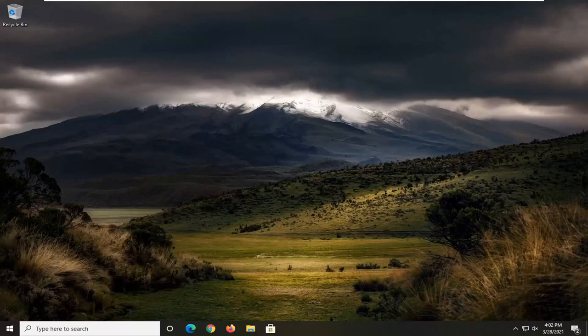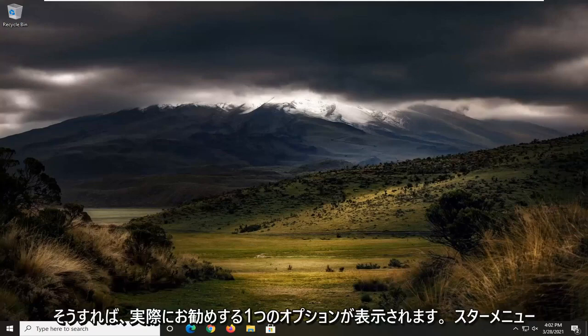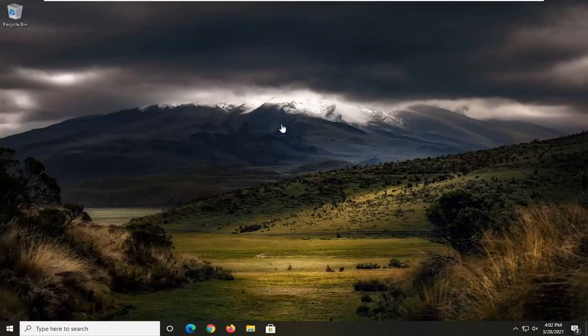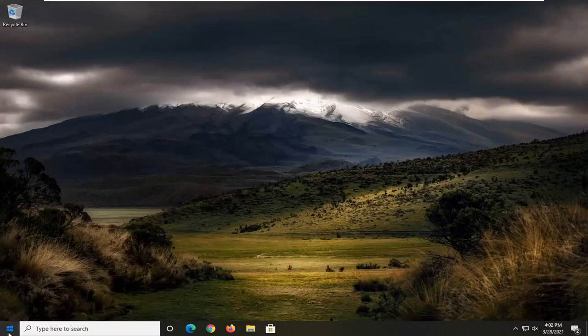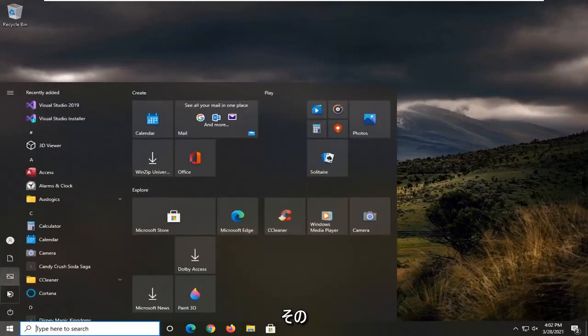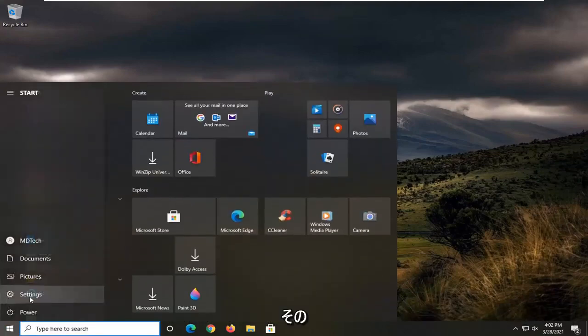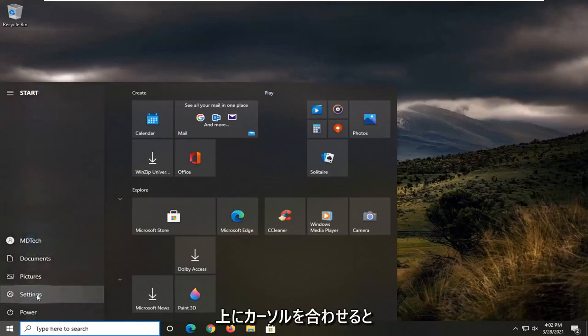So that gives you one option I would actually recommend trying - it should be the easiest. Another thing you can try would be to open up the start menu and select the settings gear icon on the left side.